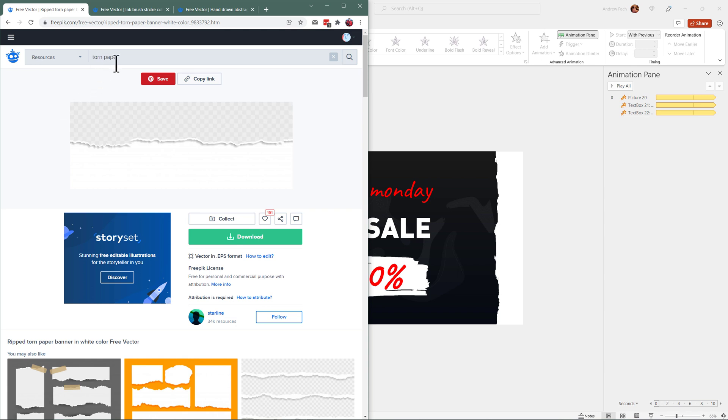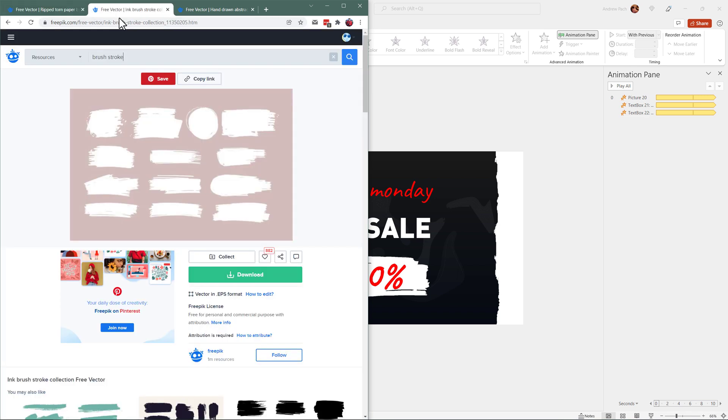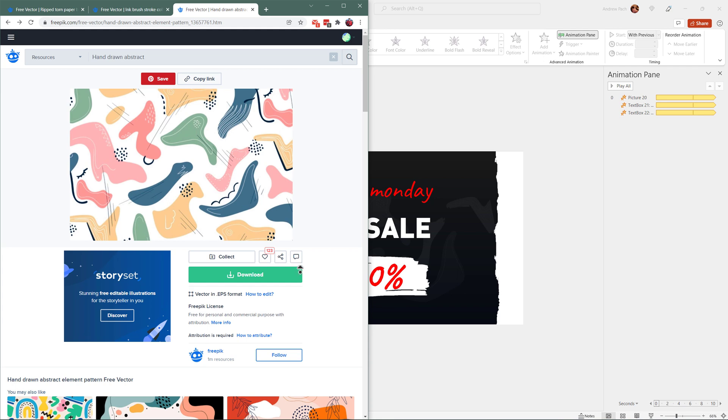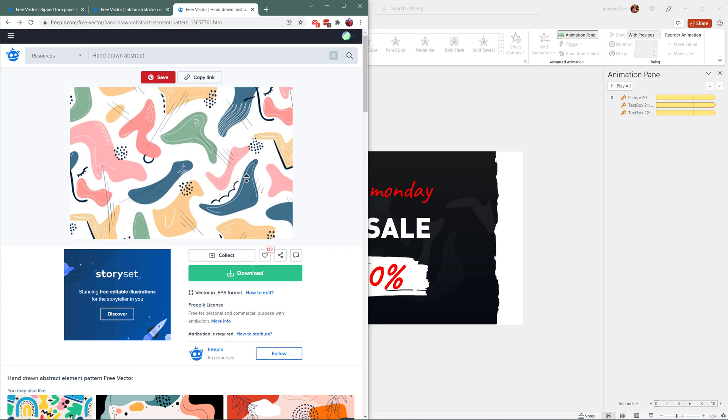And I've inserted torn paper and I've downloaded something like that. I'll show you everything to use without any editing software, just PowerPoint. Then I typed in brushstroke and just downloaded some kind of brushstrokes for this bottom element. And the last one was some hand drawn pattern elements for the background.